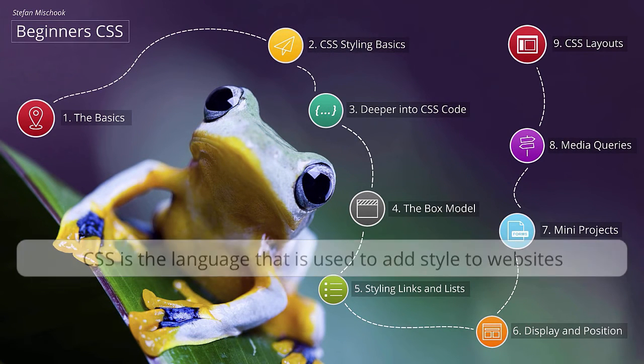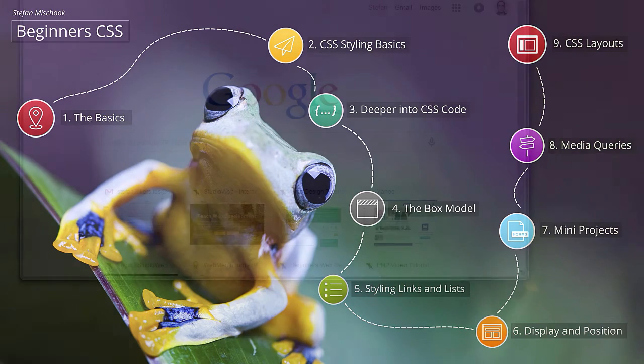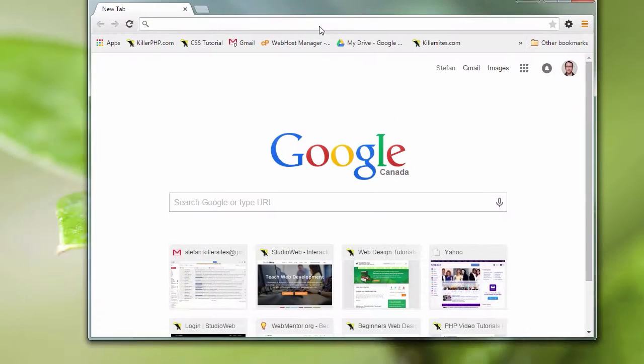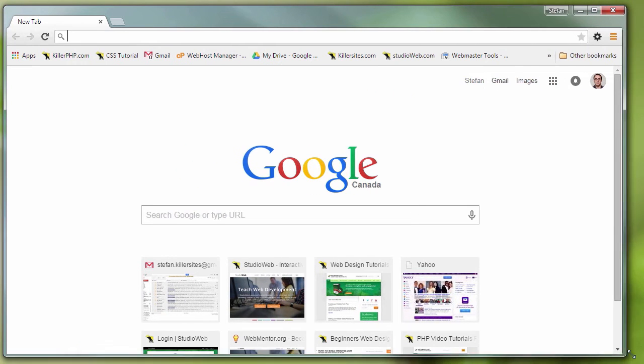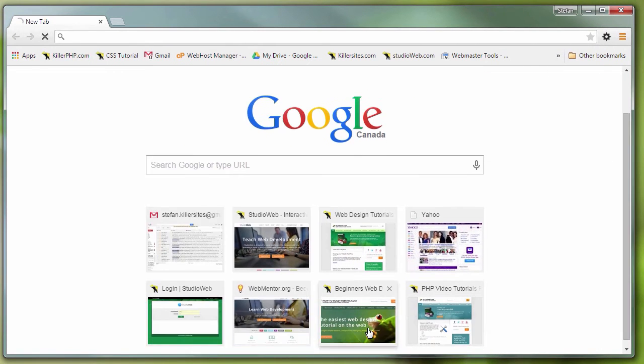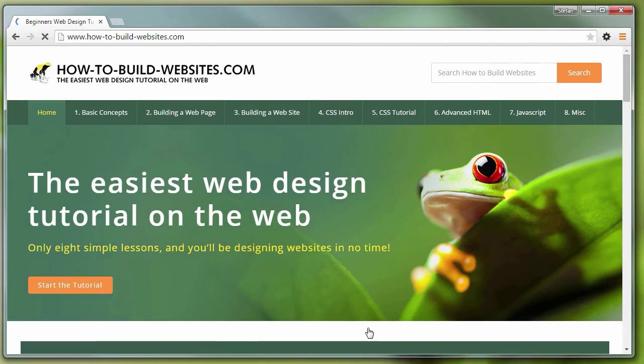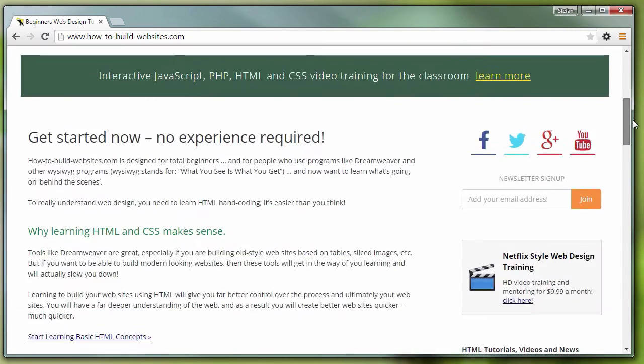So let me give you a quick demo. I've launched my web browser and let me just fit it in here so we can see it nice and clear. There we go. So let's check out a site. Here's one of my sites, How to Build Websites.